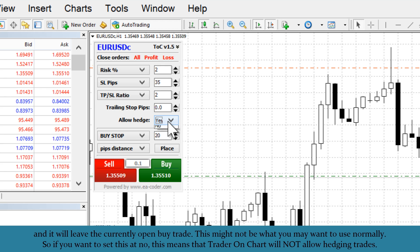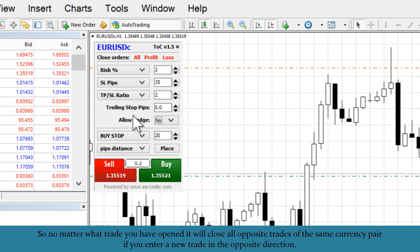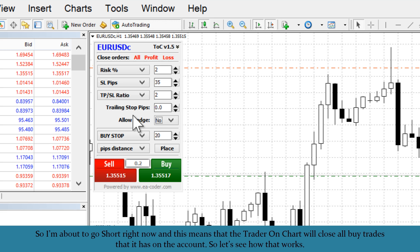This might not be what you want to use normally. If you set this to no, Trader on Chart will not allow hedging trades — no matter what trade you have open, it will close all opposite trades of the same currency pair if you enter a new trade in the opposite direction. Note that third-party trades are left untouched; Trader on Chart only manages the trades it has opened itself.